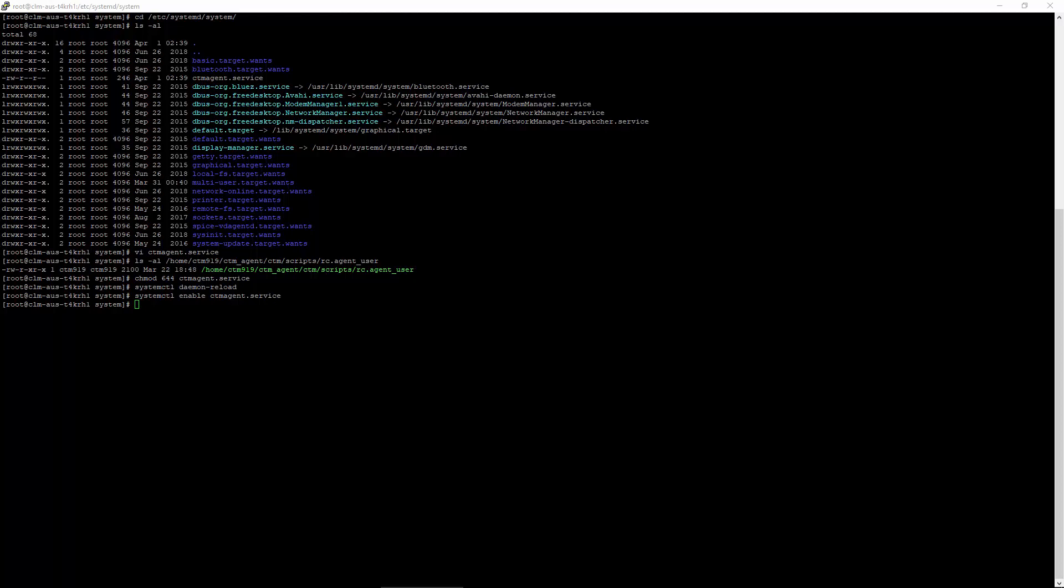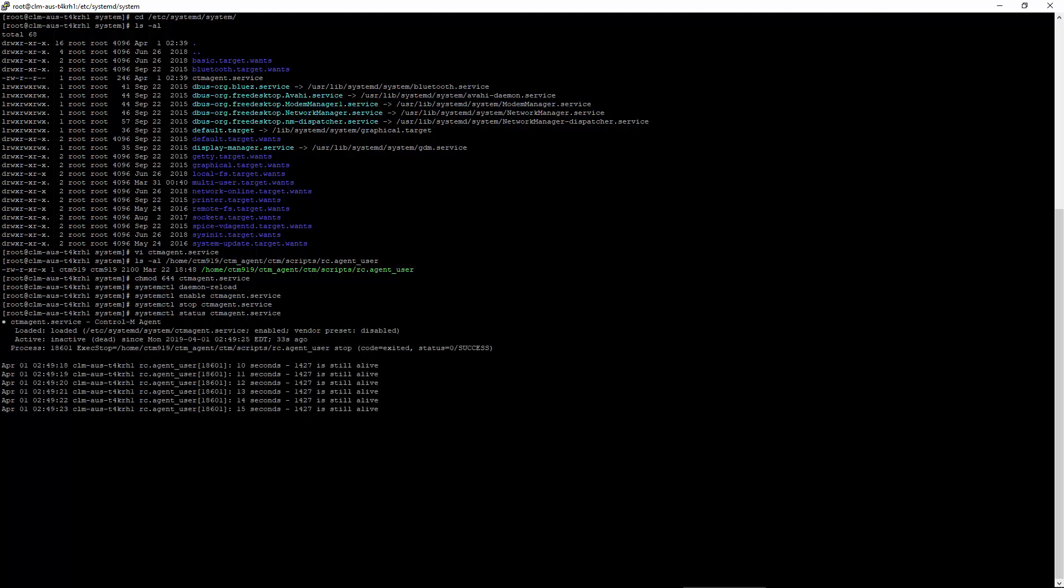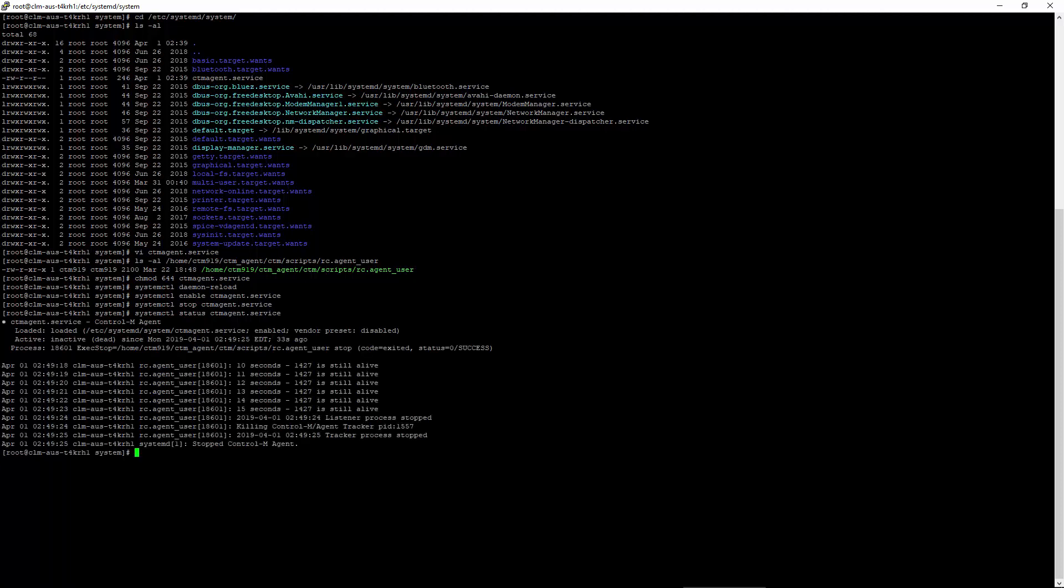We can now test our script. Let's do a stop. Let's check the status. Looks like it shut down correctly.